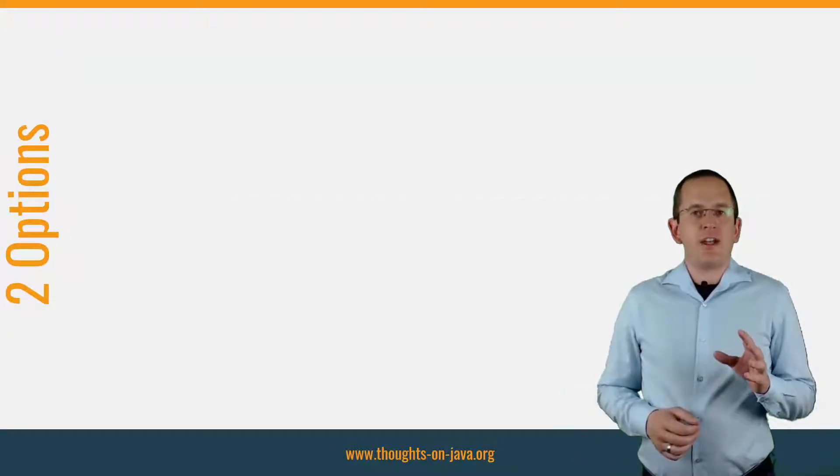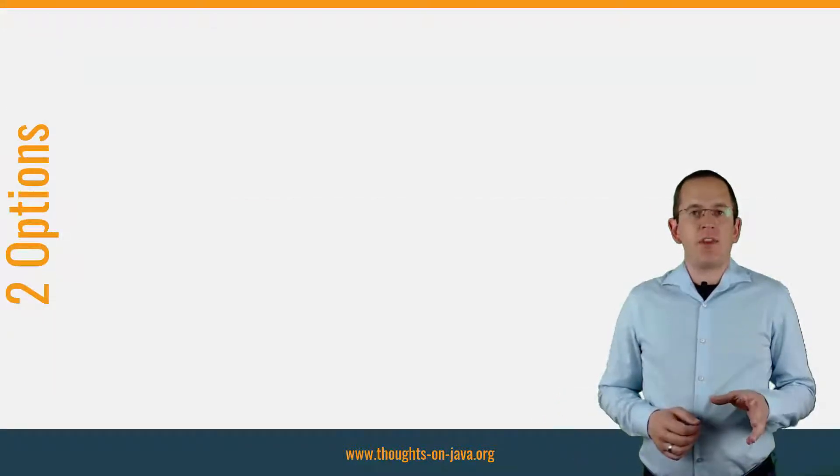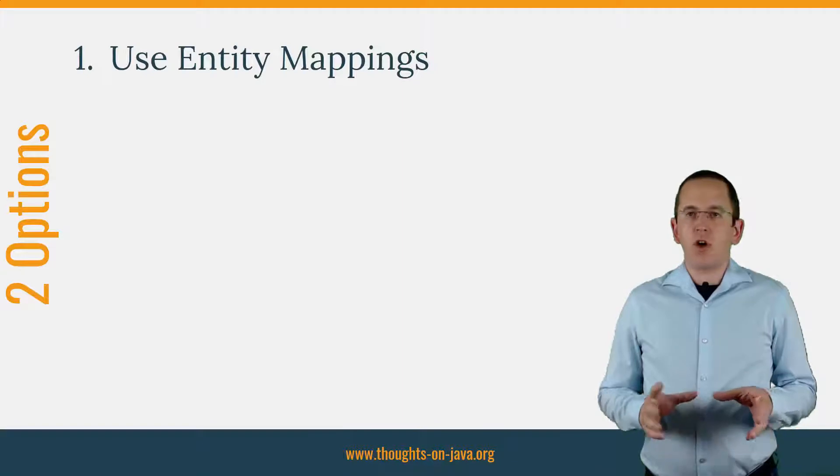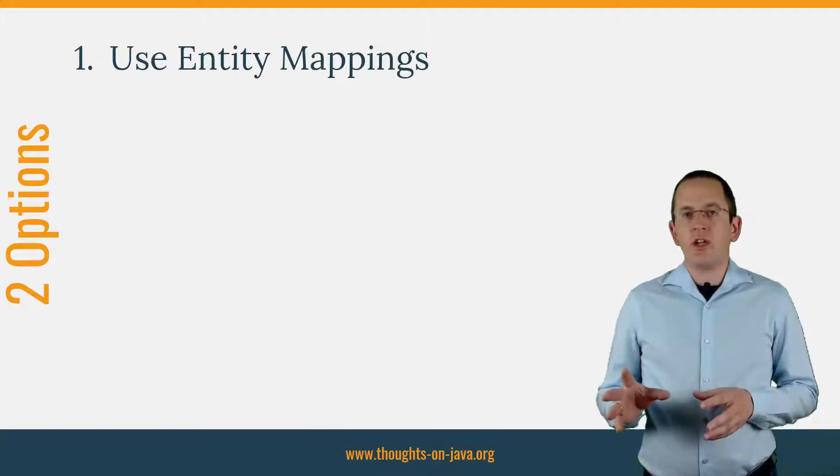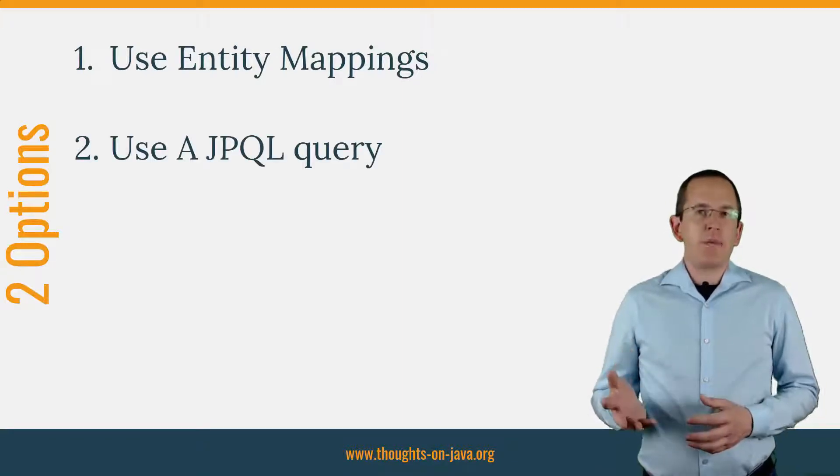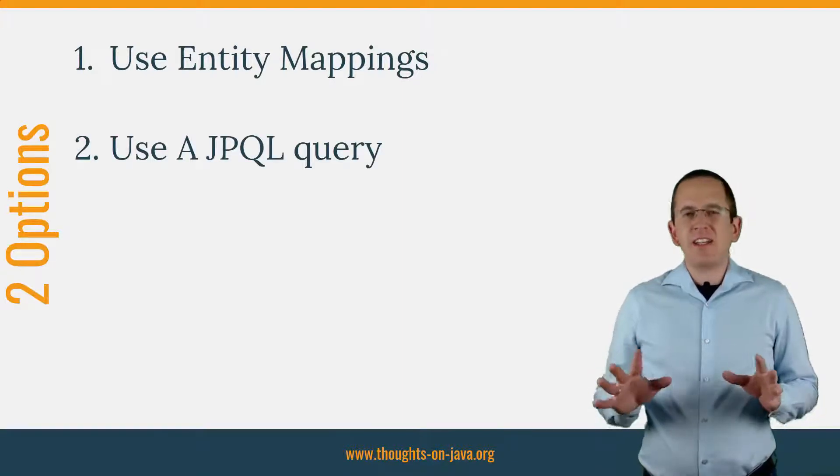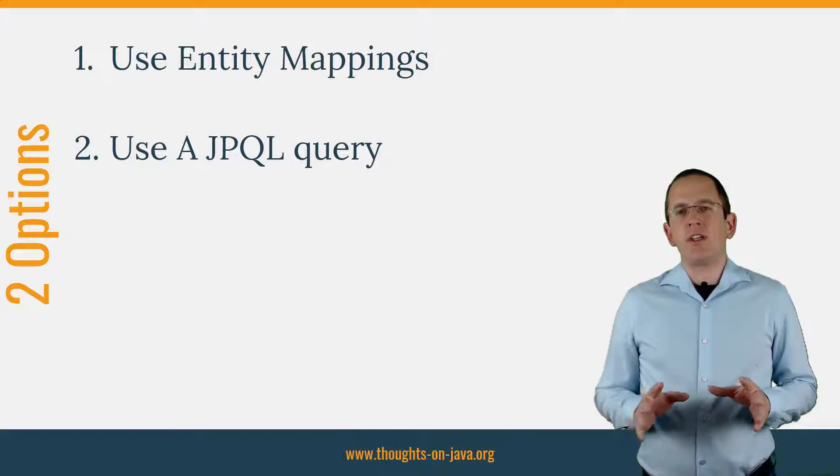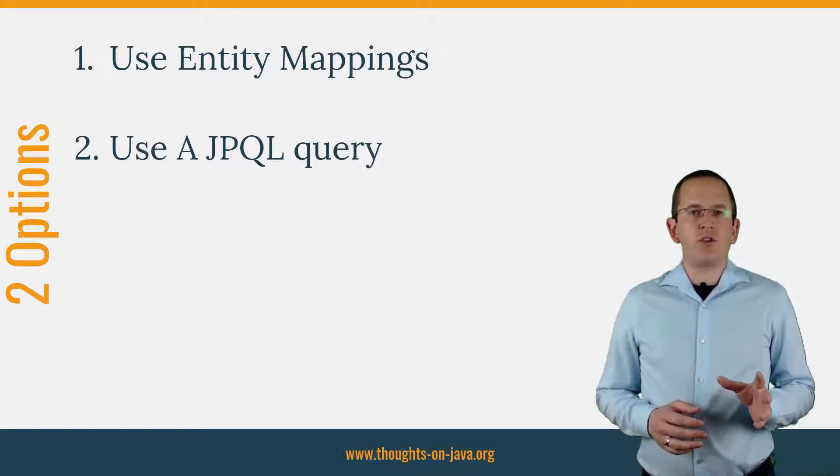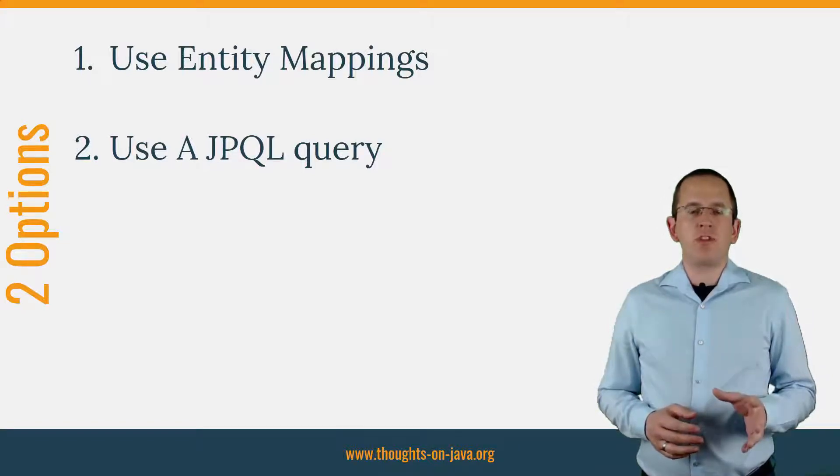You can either map the element to an entity attribute or execute a JPQL query. The mapping is a little bit tricky and creates an overhead which you should avoid in most situations.